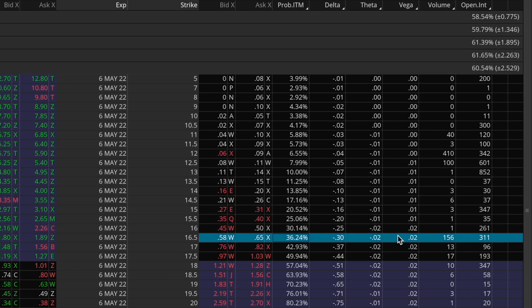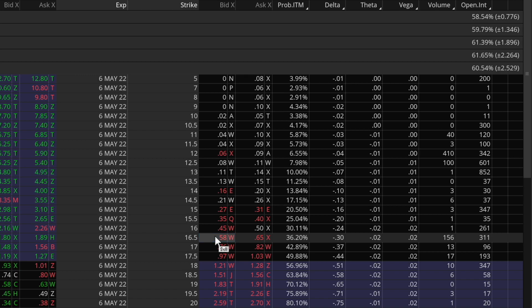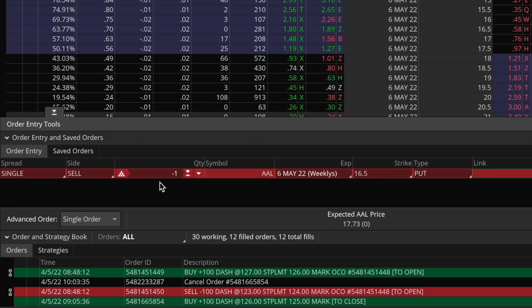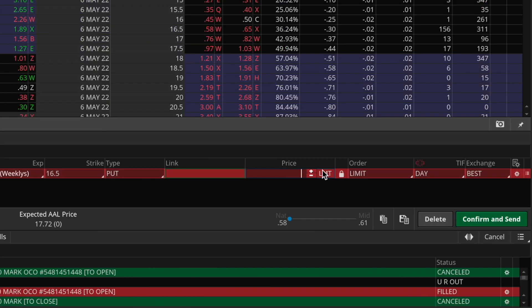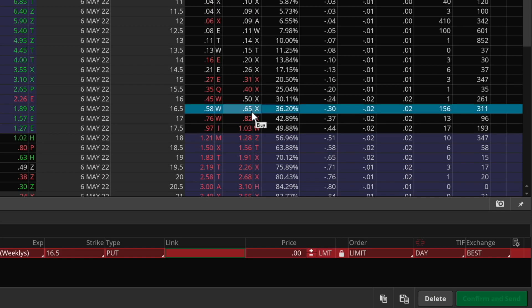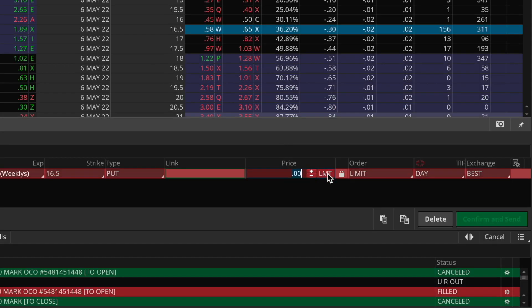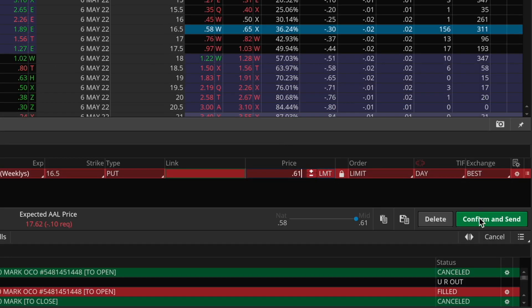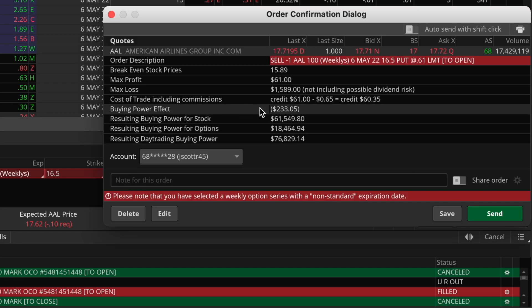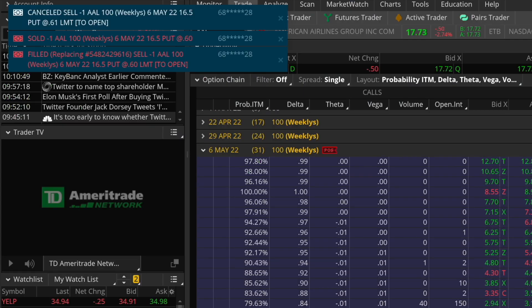We'll go ahead and click on the bid price for this put option, which brings up the sell order below - selling one contract, 16.5 strike put option. For my price, I'll try to go right in between the bid and the ask. The bid price is 58 cents and asking price is 65 cents, so going right in between is about 61 cents. Then we go to confirm and send - the buying power effect on this trade is only about $233, which is very nice and means this trade will have a very nice return on capital. We'll go ahead and send. Just got filled at 60 cents - had to come down by one more penny.